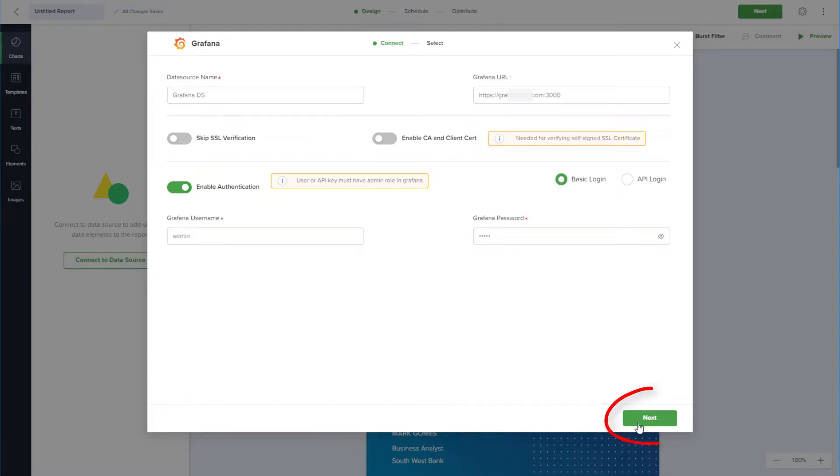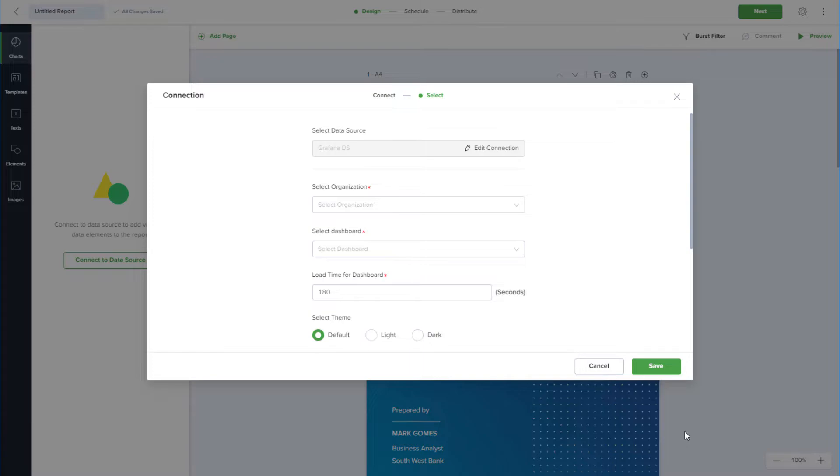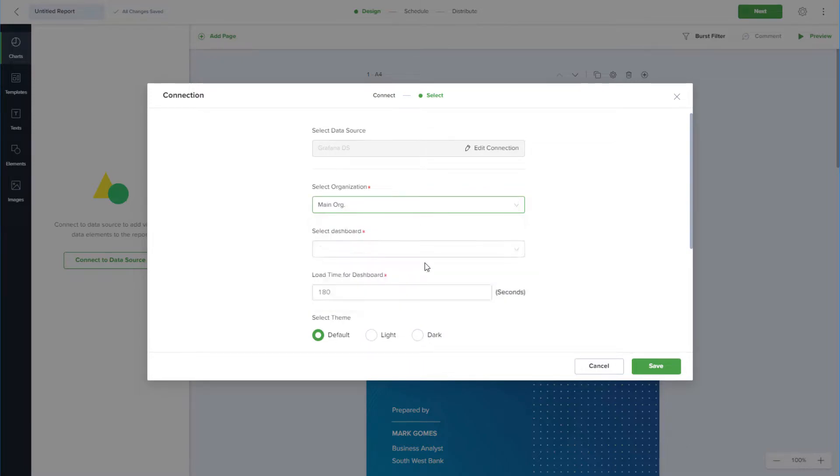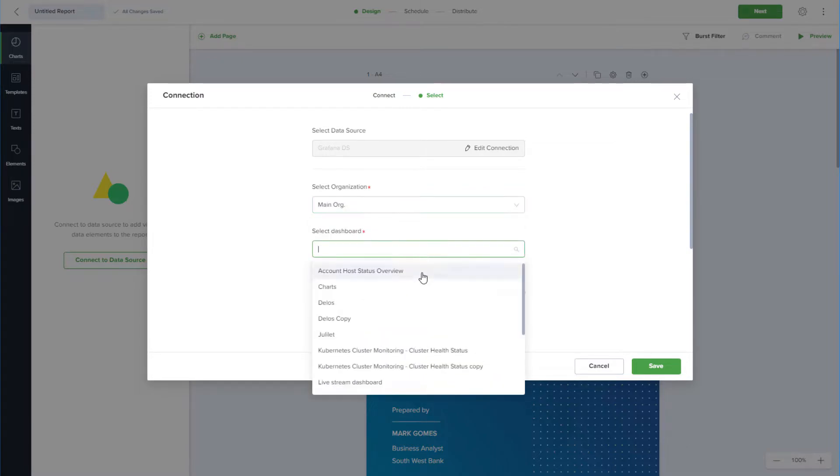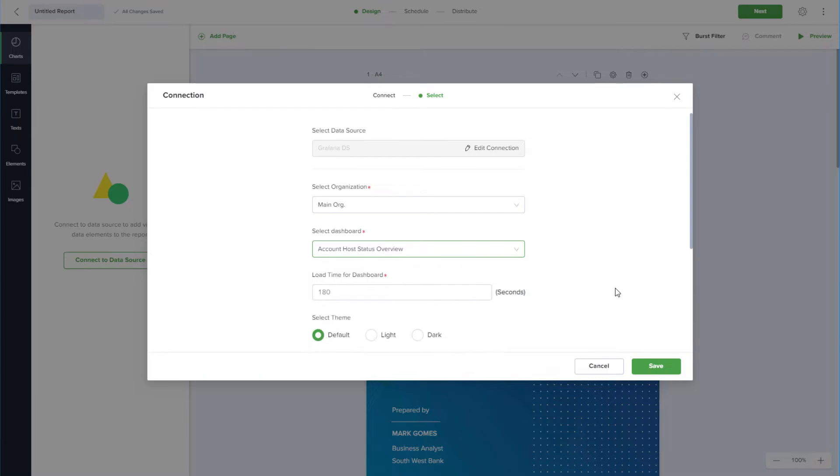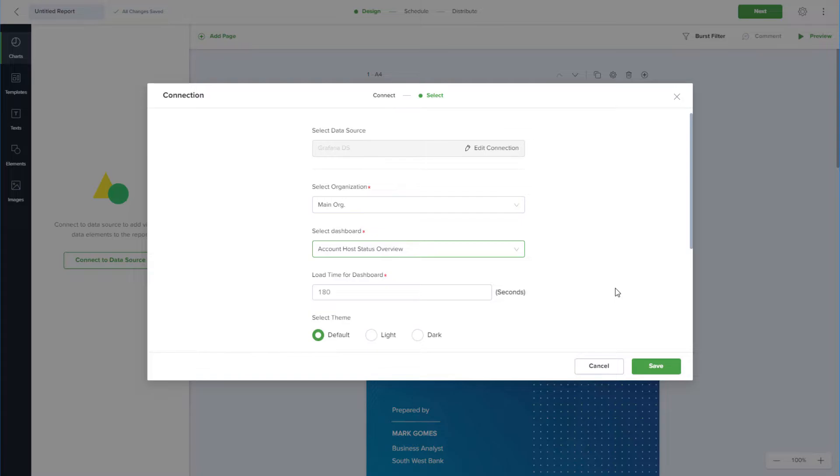After clicking Next, Scettler will connect to my Grafana dashboard, where I can choose my organization and dashboard. The default load time for the dashboard is 180 seconds, but I can customize the time if the data will take longer to load.